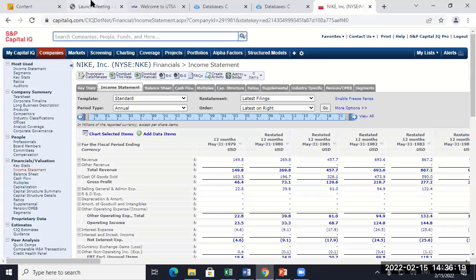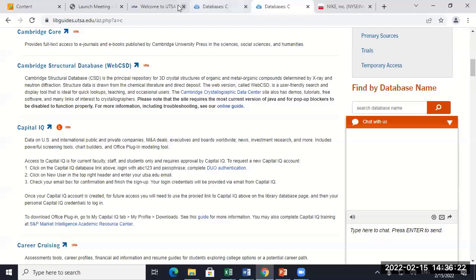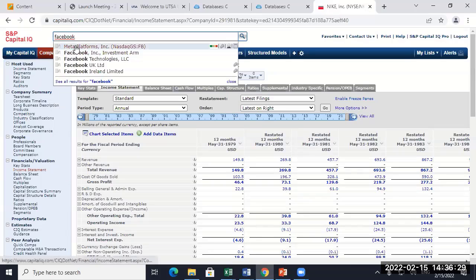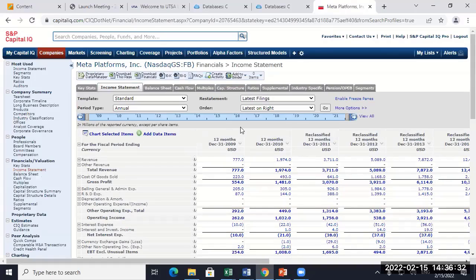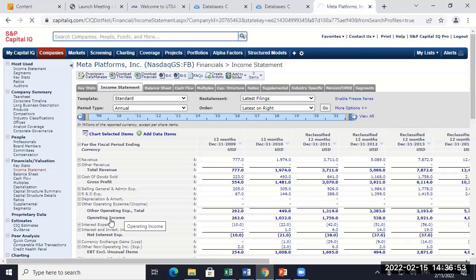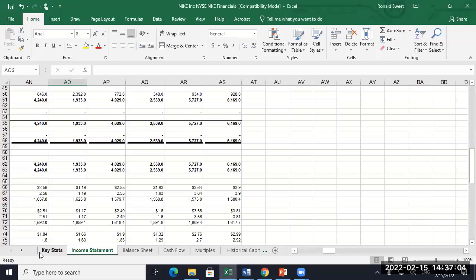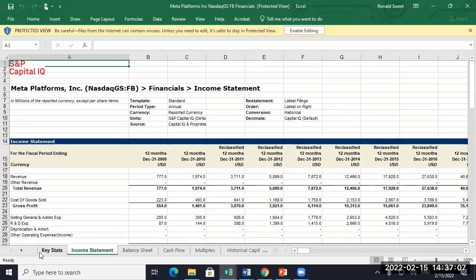Alright, so what about Facebook? Or Meta, whoever they are now. So exact same thing — download financials. They do provide a number of users on the system — daily users, weekly users. There's a lot more power to Capital IQ. I'm not a Capital IQ user, I'm a Bloomberg user. But I'm going to try to learn it this semester and summer so I can show y'all all the power of it.